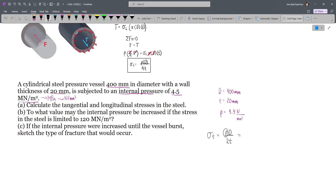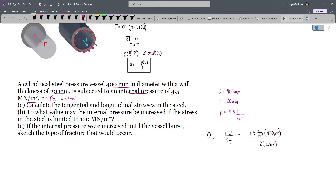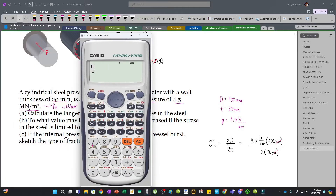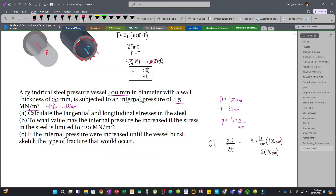The tangential stress is equal to PD divided by 2T. So this will be 4.5 N/mm² times 400 mm, divided by 2 times 20 mm. The mm units cancel, and our resulting unit will be N/mm², which is MPa. Plugging into the calculator: 4.5 × 400 / (2 × 20) = 45. So our tangential stress is 45 MPa.